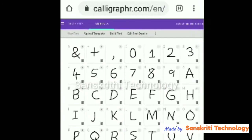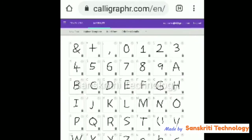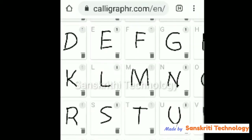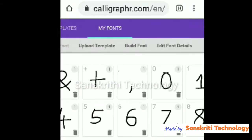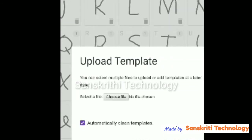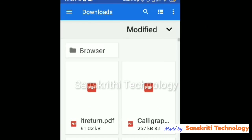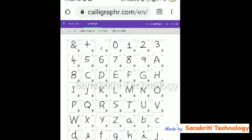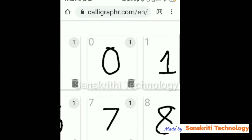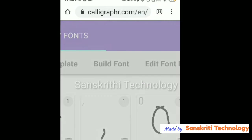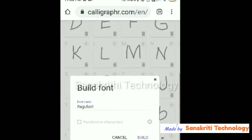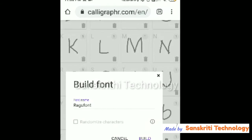I'll save the file and go to my fonts on Calligraphr, where I'll upload the file. Choose the file I've just edited, then upload the template. After uploading the template we have to build the font, so I'll click build the font. It will build the font and you will get the download option for a TTF or OTF file.